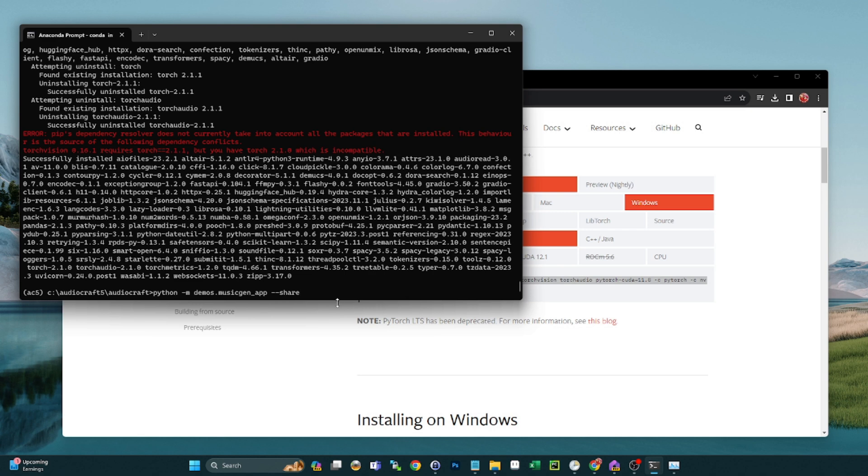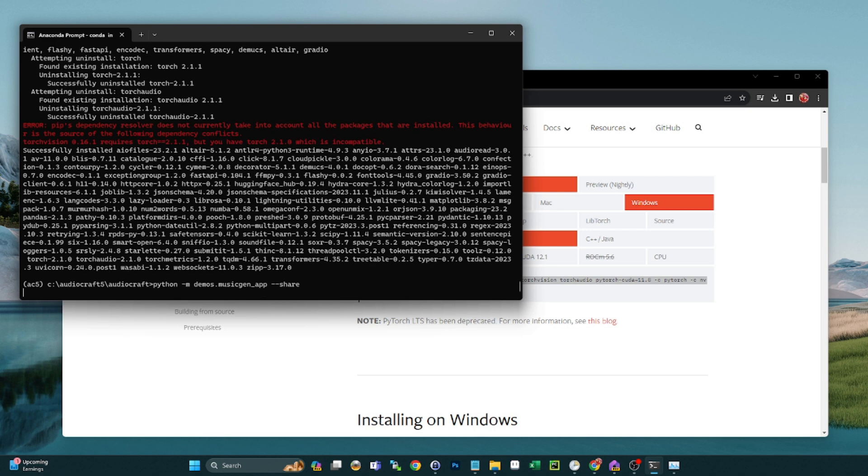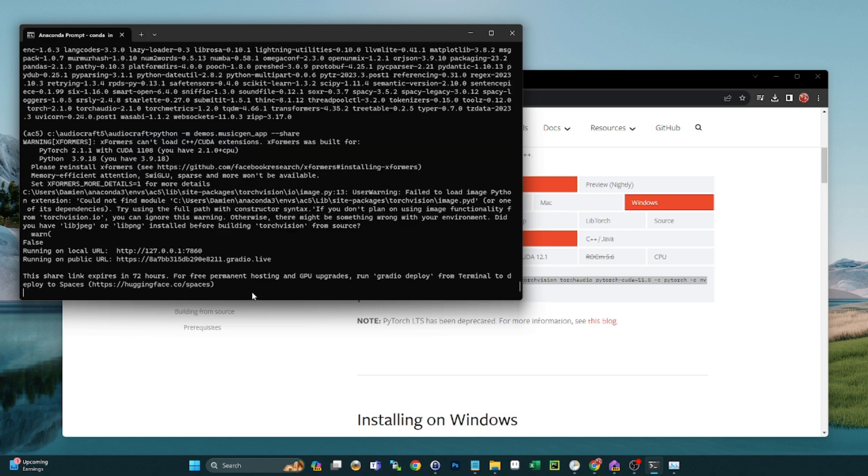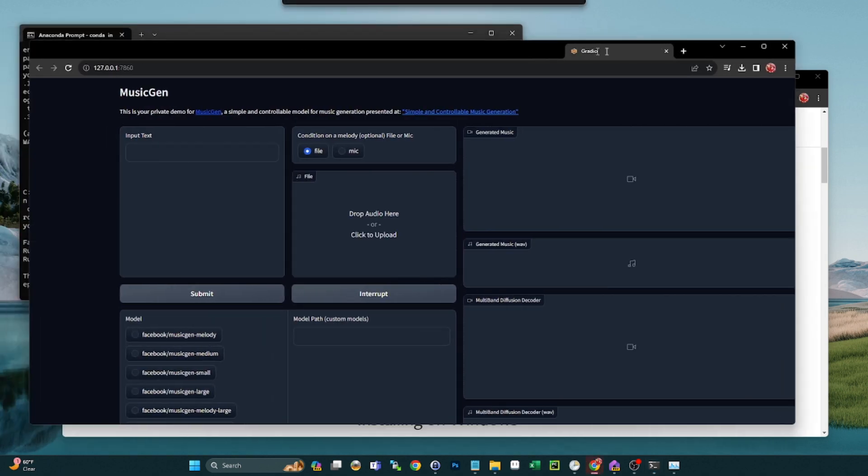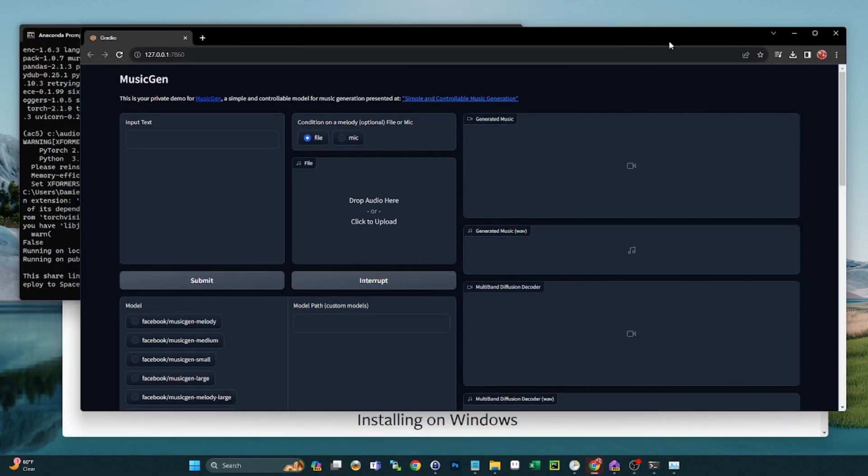Okay, here's our local URL. If we click on this, it should bring up our MusicGen instance locally. Let's try that. So there we go, that's our local instance of it. You see the URL.